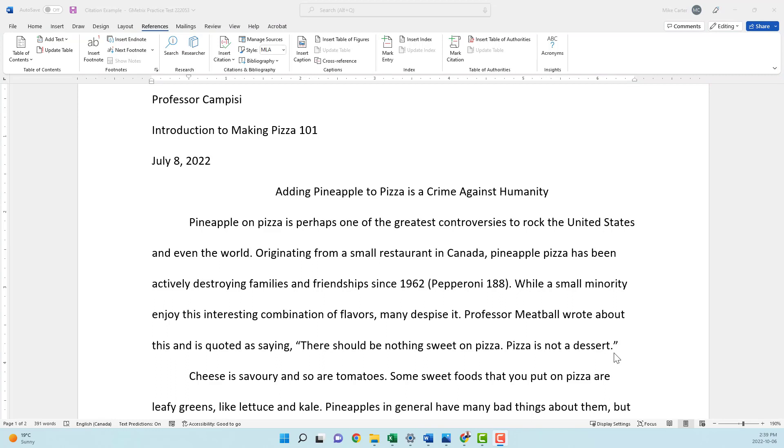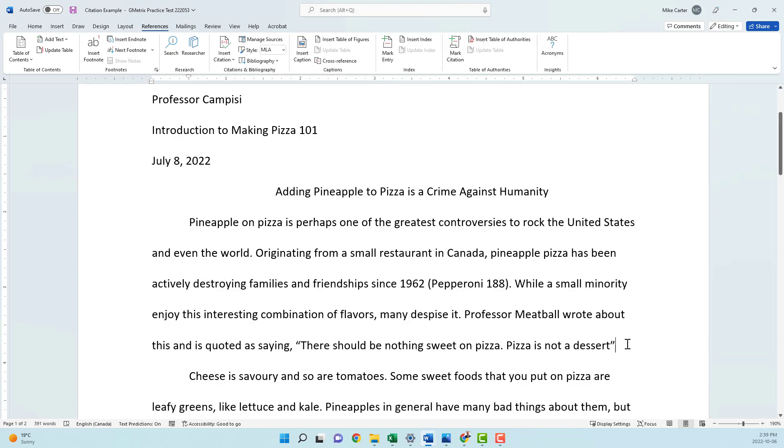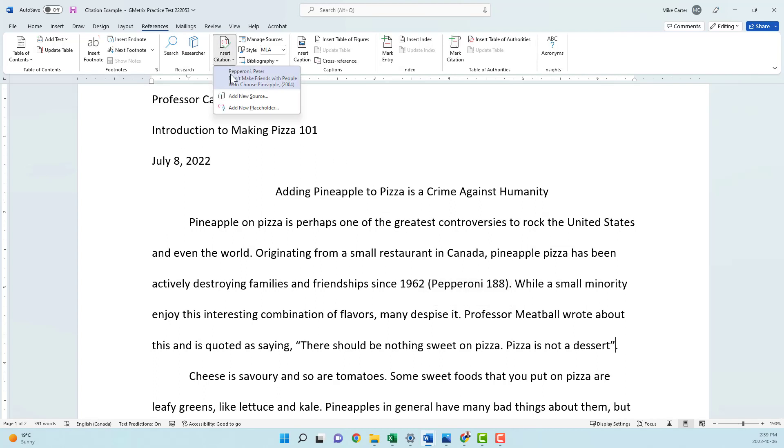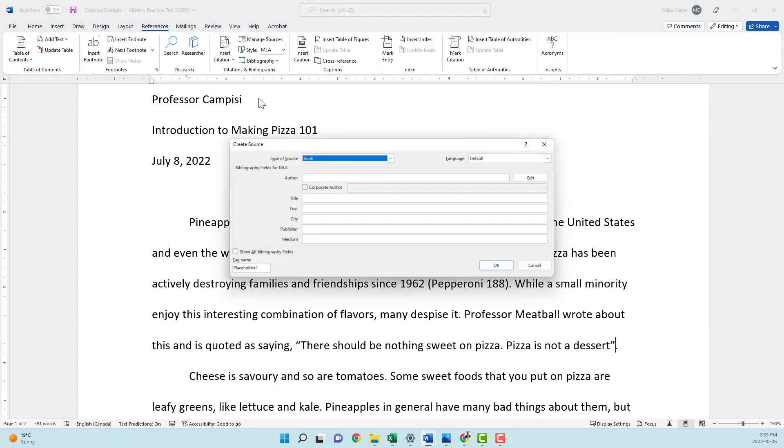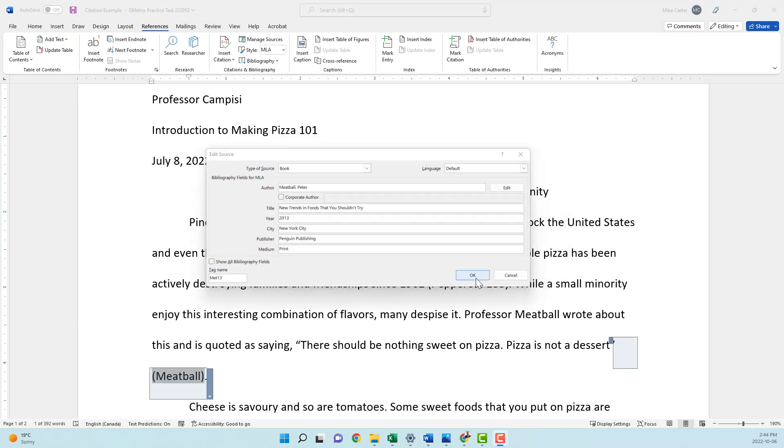So this next citation is challenging because we've already mentioned the author's name in the sentence. So what do you do in that case? Well, you don't want to repeat the author's name in the citation that we're inserting. So what we want to do instead is just have the page number because we've already referenced the author at the beginning of the sentence. So this time when we go to insert our citation, we'll add our new source, we'll put in as much information as we can, and then again press OK.